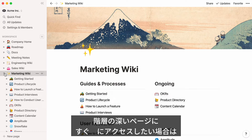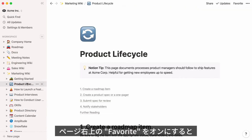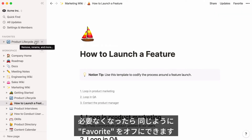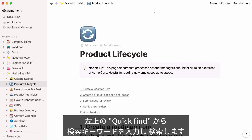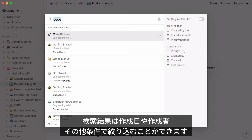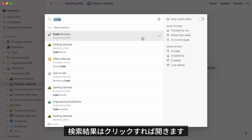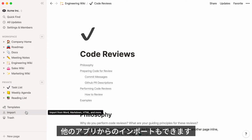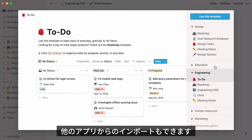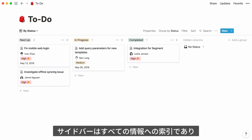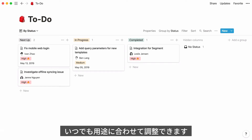If you're working on pages several layers deep and want to open them with one click, just flag them as favorites — this automatically creates a Favorites section in your sidebar. When those pages are no longer urgent, you can remove them the same way. To find any page instantly, we have a powerful search tool: click Quick Find at the top left and type whatever you're looking for. You can filter results by date created, person who created it, and more, then click to jump right there. Your sidebar also gives you options to find templates and import content from other apps. You can close or resize the sidebar to focus on the task at hand.